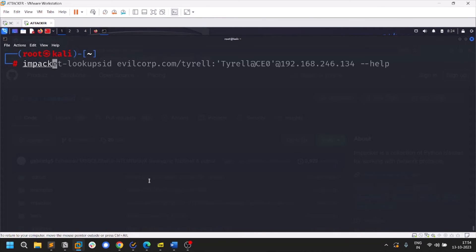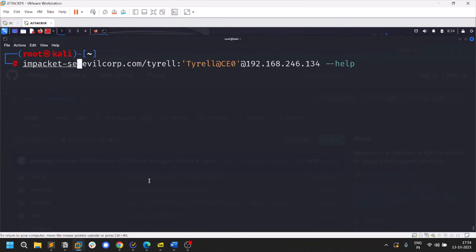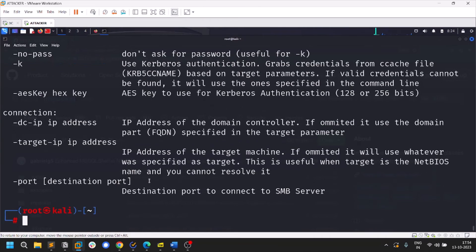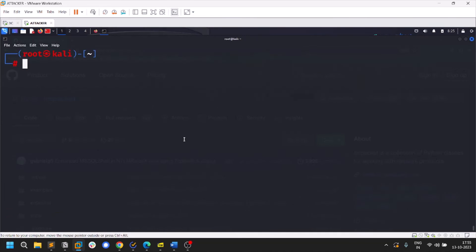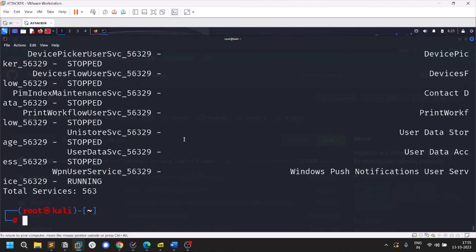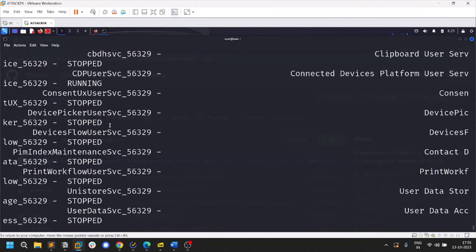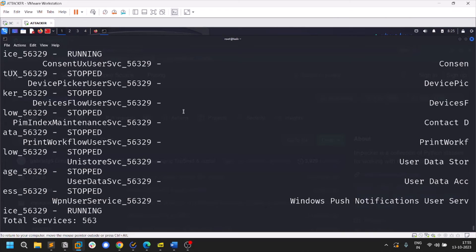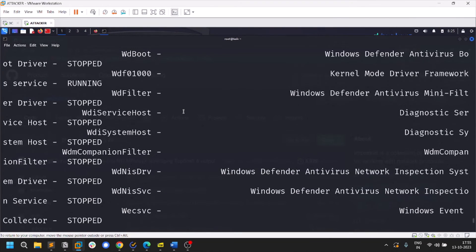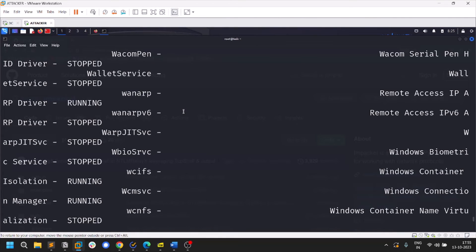There's also the 'services' tool in Impacket. You can view service information and even start services remotely. A simple option is 'list', which lists all services running on the system along with their state. You can provide a service name and run 'start' to start it. This is useful when a target is running a vulnerable service you might have missed in an nmap scan.